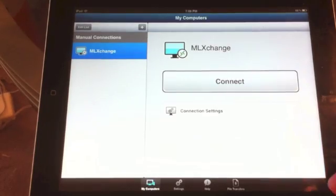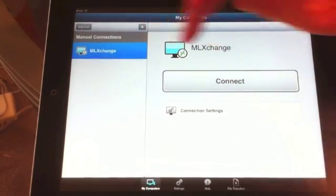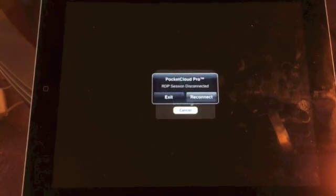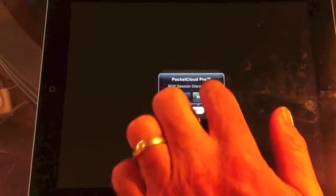So we just push save there in the corner. It should say ML Exchange. Connect. Reconnect, because I was already connected before.